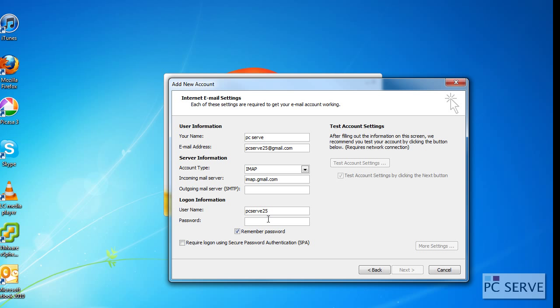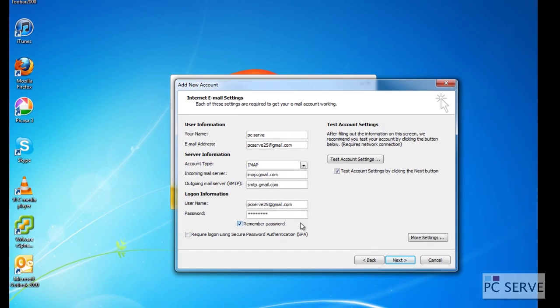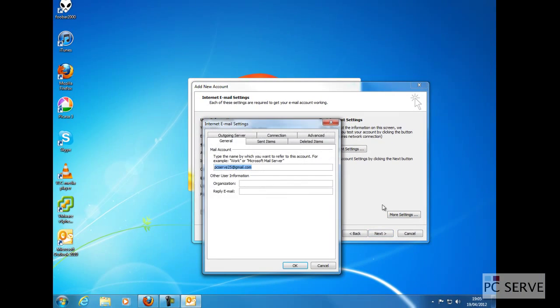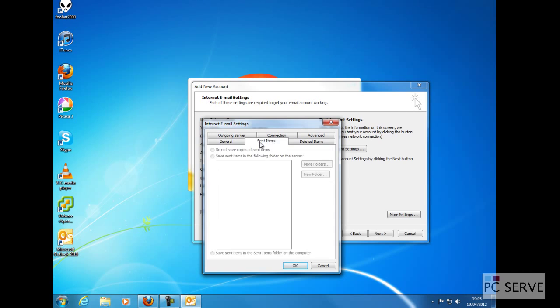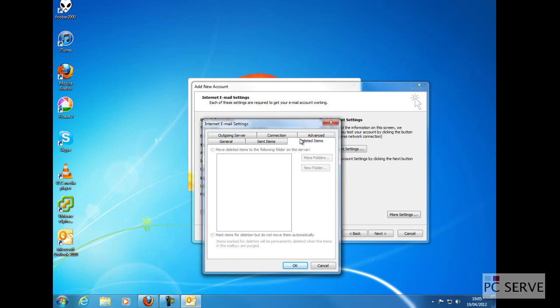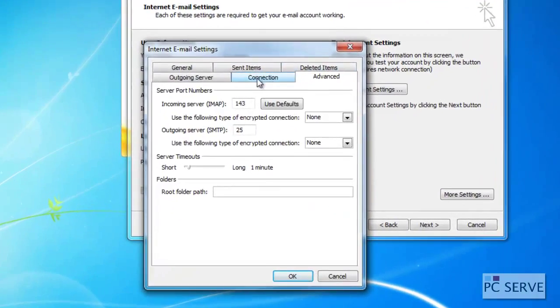The outgoing email is smtp.gmail.com. You always type in your full email address and your password.